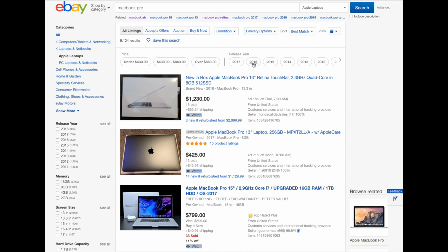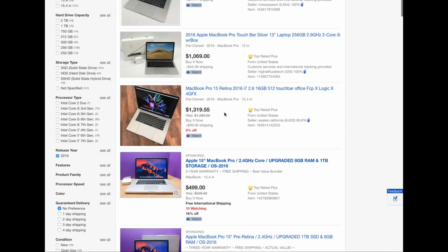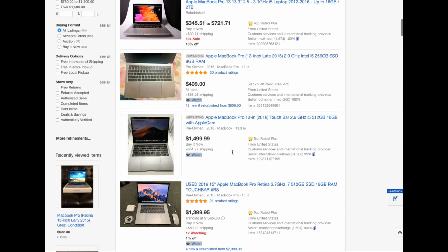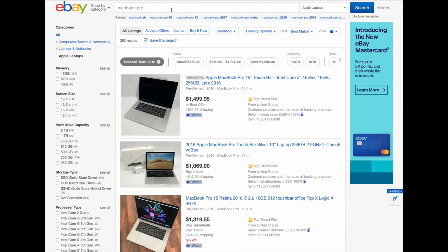I searched the 2016 models and you can see the prices are still expensive — people are asking for $700 to $800 for a 2016 model. Sometimes you have to ask yourself: is it worth paying $850 for a used 2016, or should you just go for a new one?